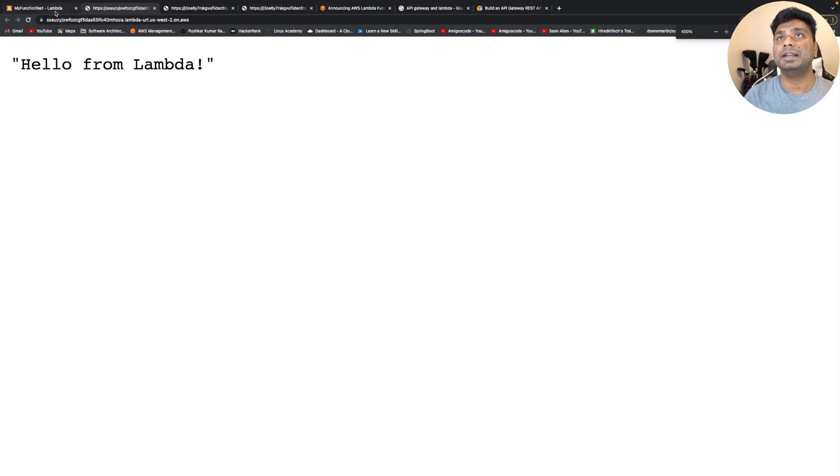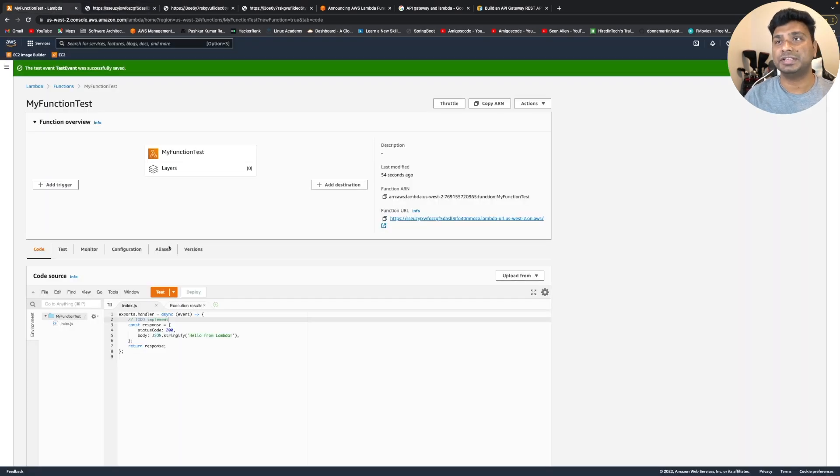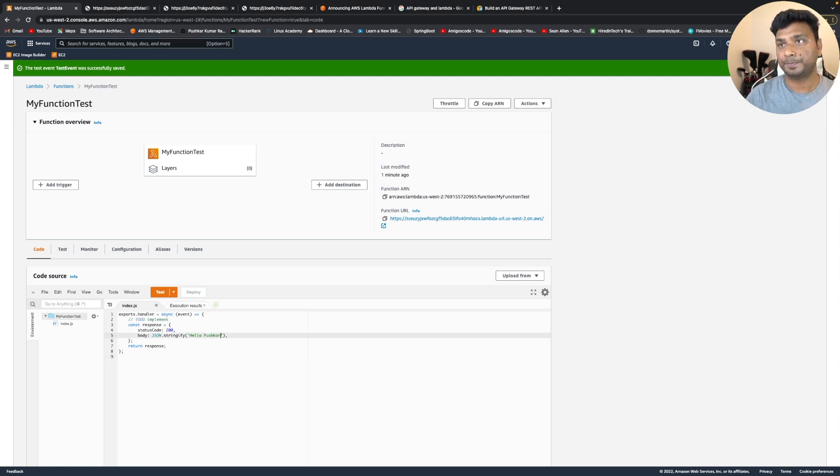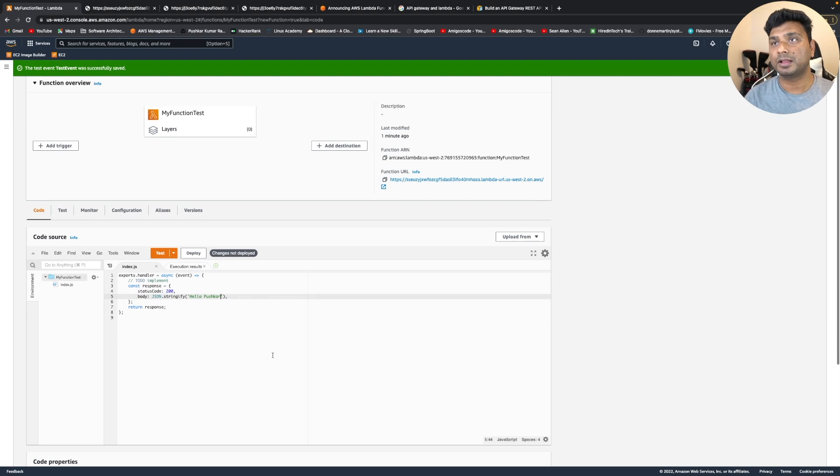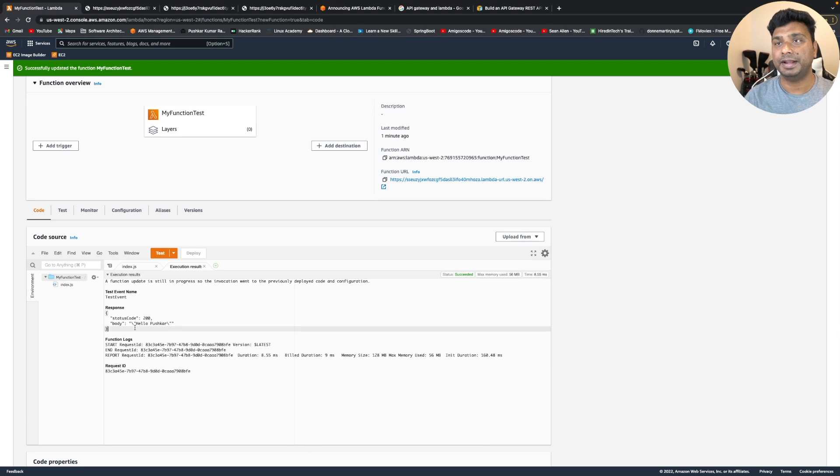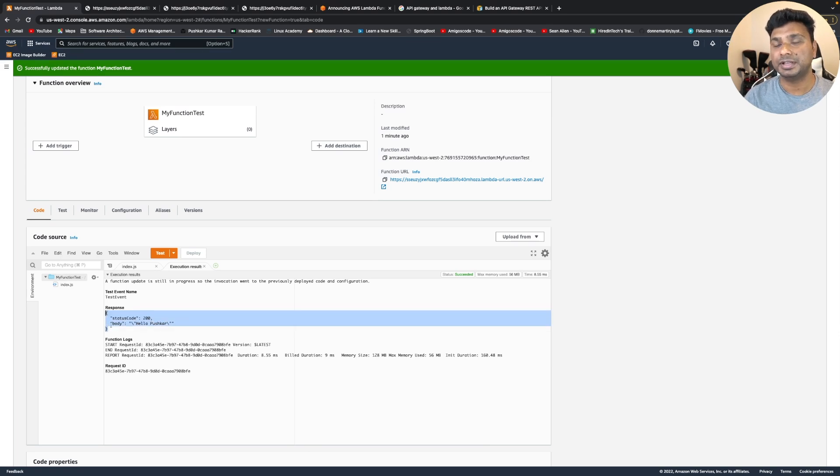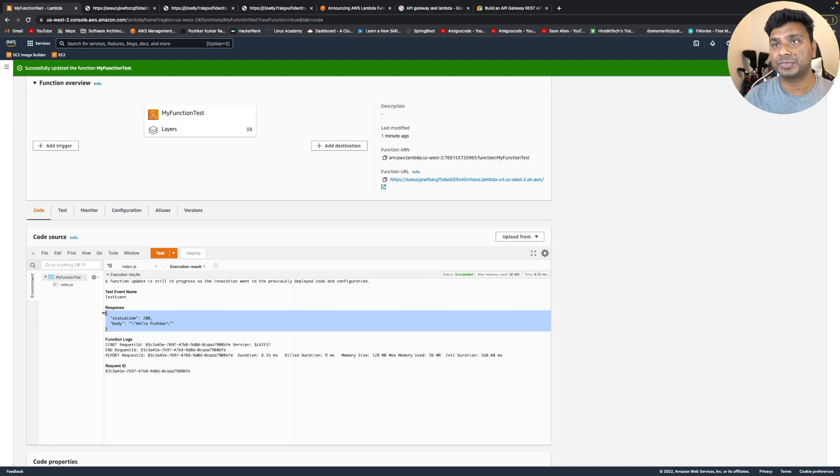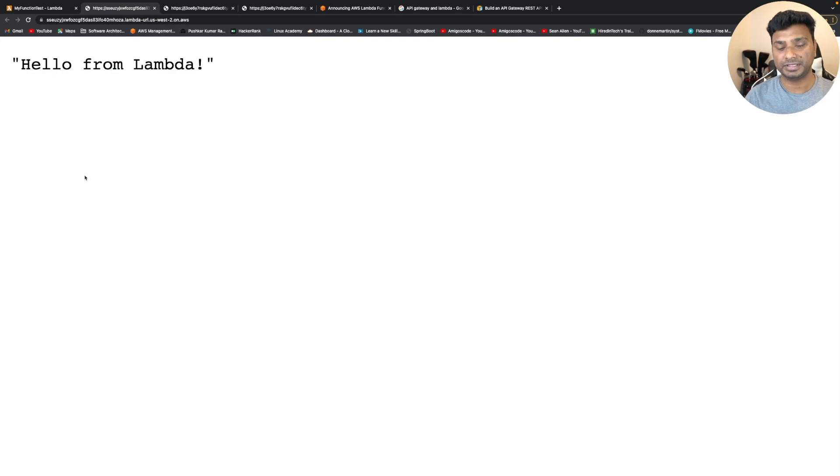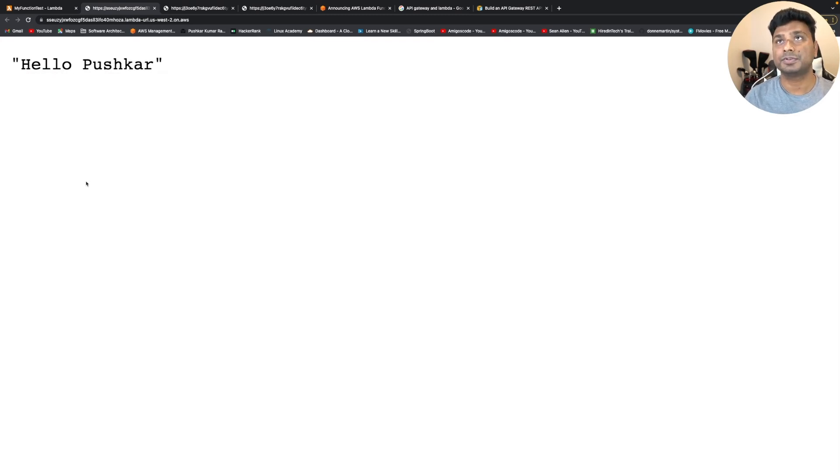Let's make a change and see whether it gets reflected or not. So instead of hello from Lambda, let's write hello pushker and deploy it and then test it. And now you can see in the test, it has correctly sent the response hello pushker. But now let's see the URL. Let's refresh this and see what's the output. So now you can see the output is hello pushker.